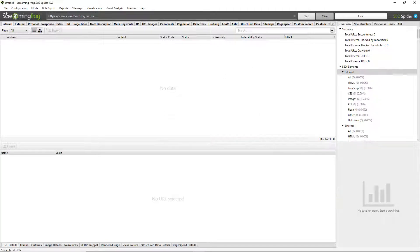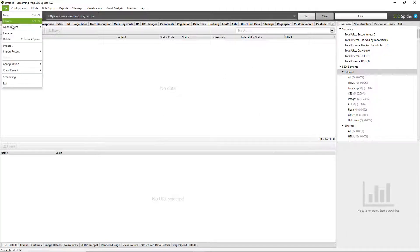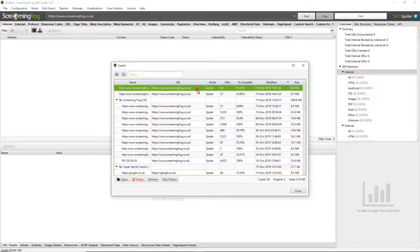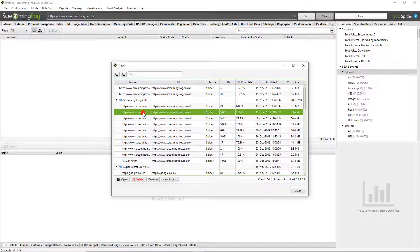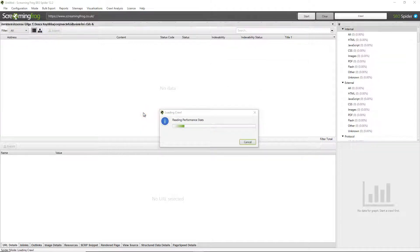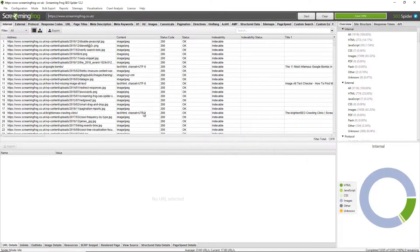I can go to file crawls, and there's that crawl. It has been auto-saved to this menu here, which shows an archive of all your crawls, which you can click on and simply open very quickly. And this is significantly quicker opening old crawls in database storage mode than in memory storage mode.